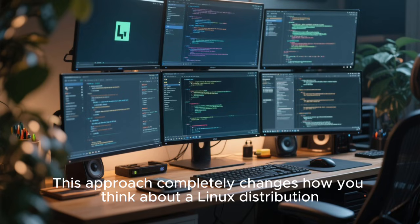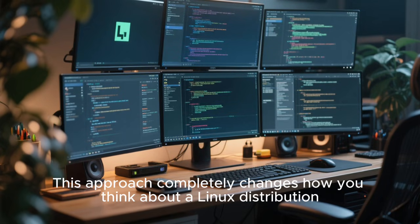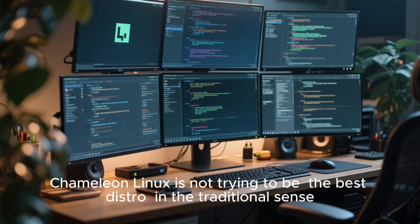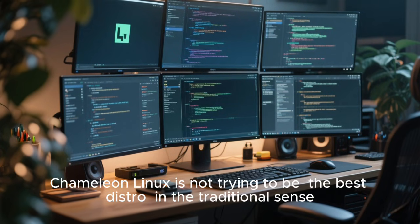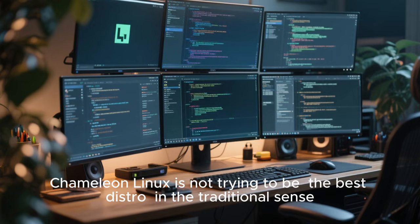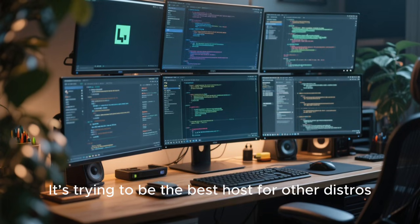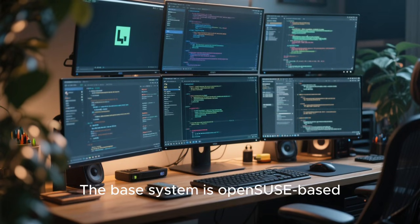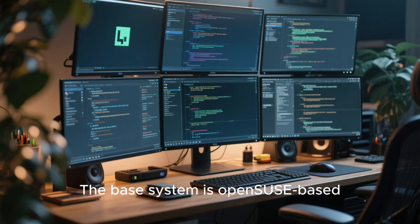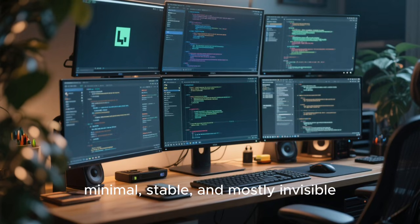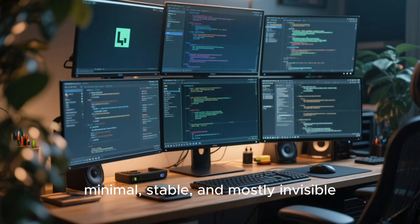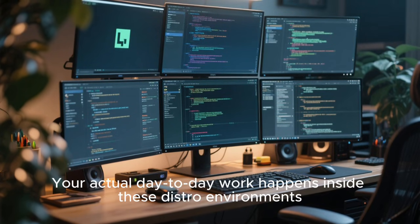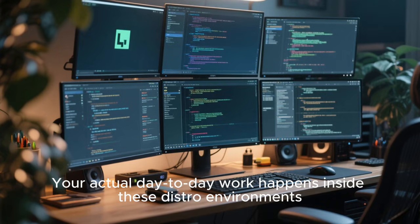This approach completely changes how you think about a Linux distribution. Chameleon Linux is not trying to be the best distro in the traditional sense — it's trying to be the best host for other distros. The base system is OpenSUSE-based, minimal, stable, and mostly invisible. Your actual day-to-day work happens inside these distro environments.